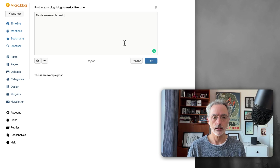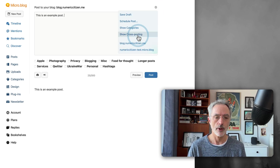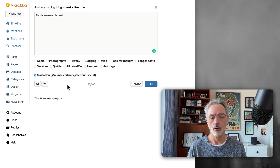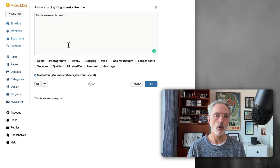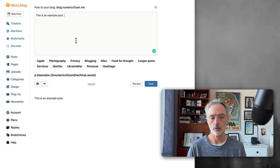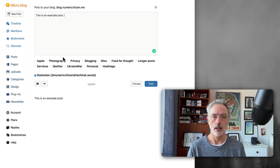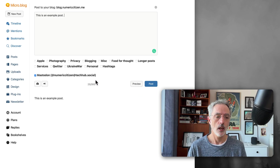Micro.blog recently added a feature where, besides showing the categories of your post, you can also see the cross-posting options. As you can see, for my Micro.blog account I have my RSS feed configured with a cross-post to my Mastodon account enabled. I can leave it like that if I want, or I can choose not to cross-post this specific post to Mastodon. It really depends on your needs. Most of the time I'll leave this option enabled so all my Mastodon followers can see what I'm writing on Micro.blog.